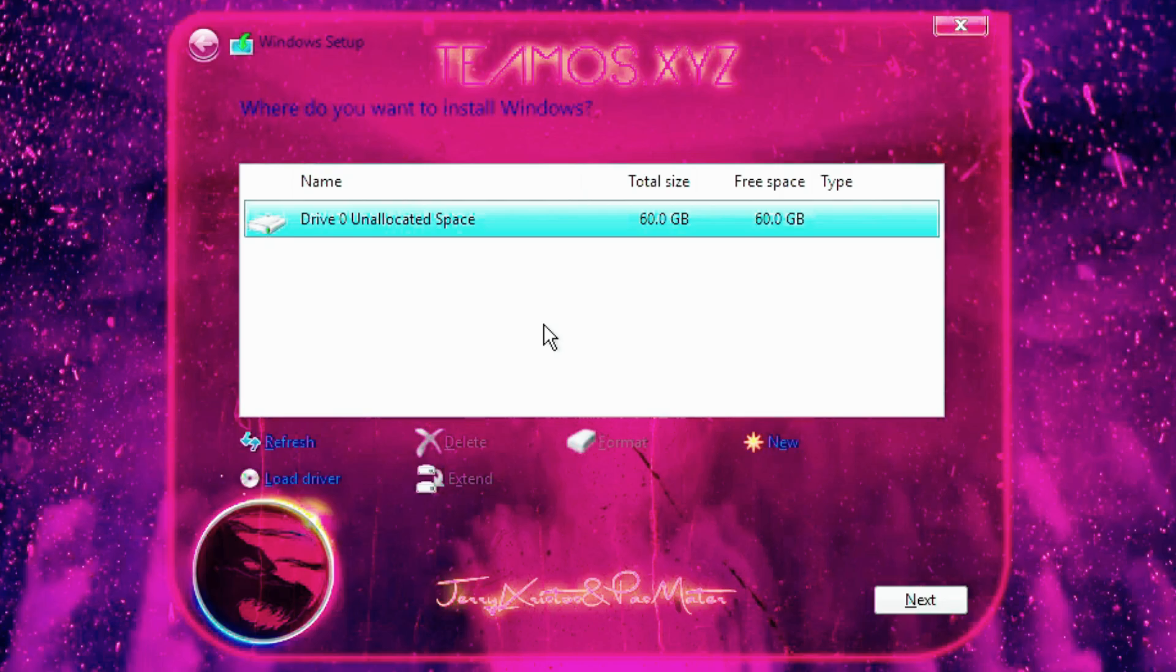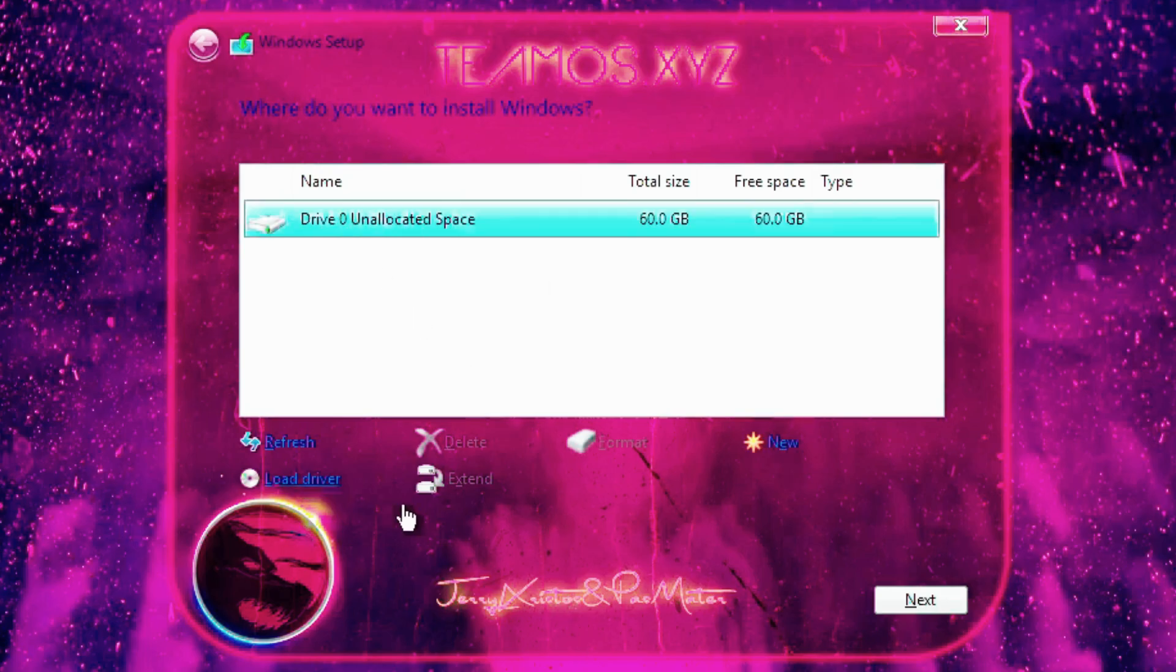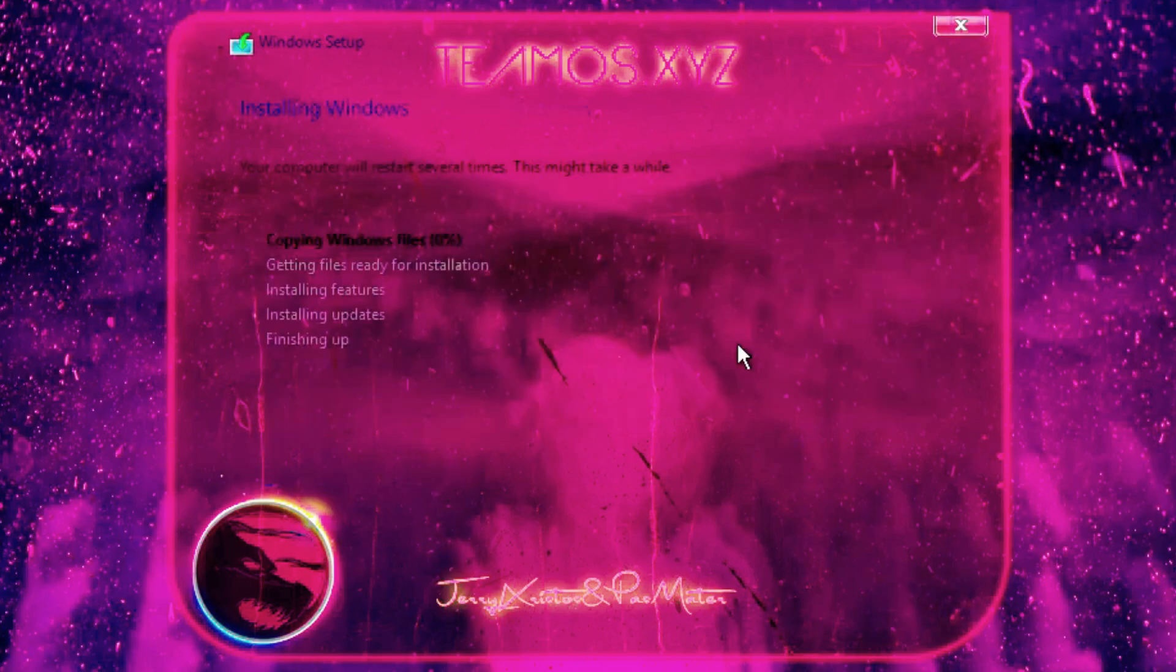Once you've created a bootable USB drive using Rufus or Ventoy and set it as the boot device in your BIOS, you'll see the installation interface. Just click Next and the installation will quickly start copying the system files for ROG OS.